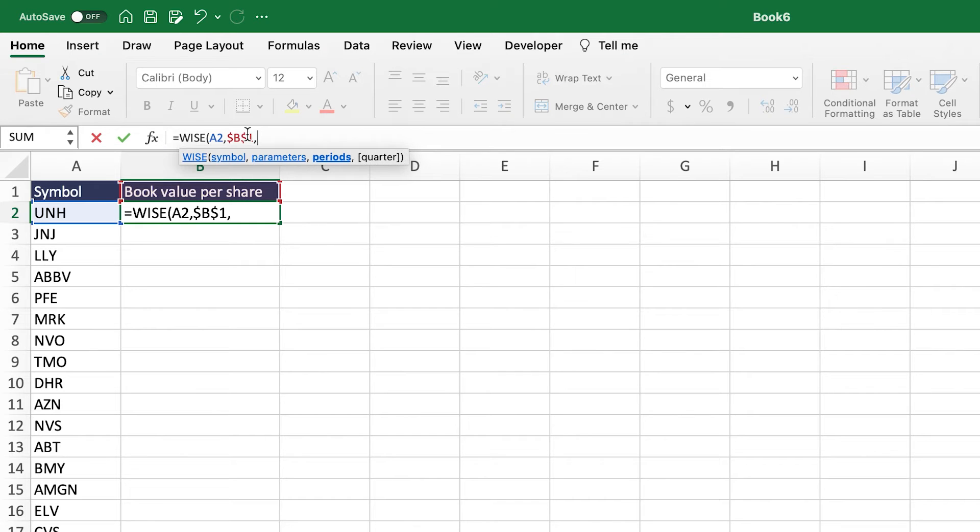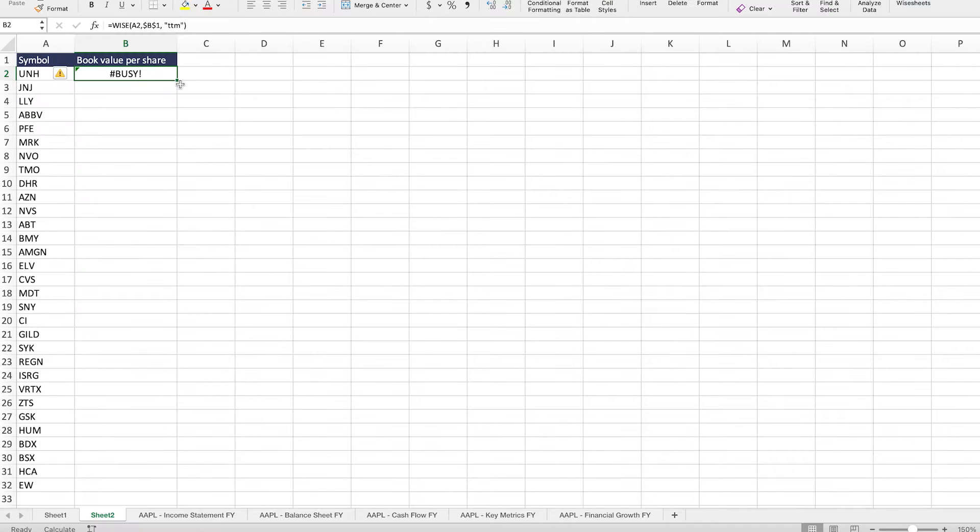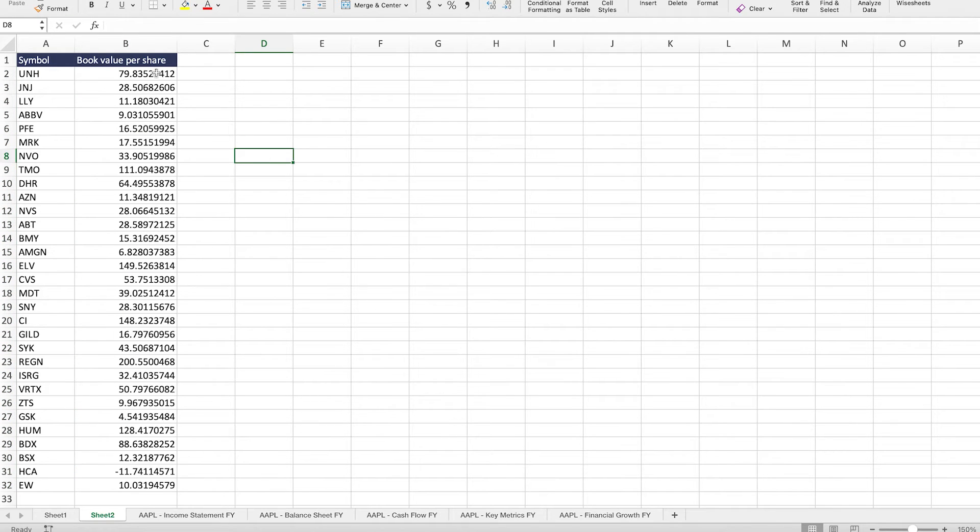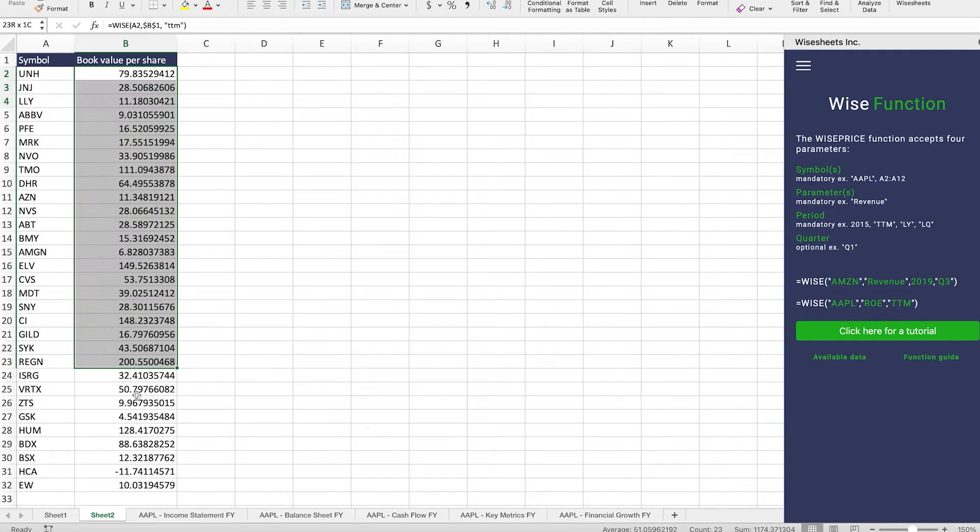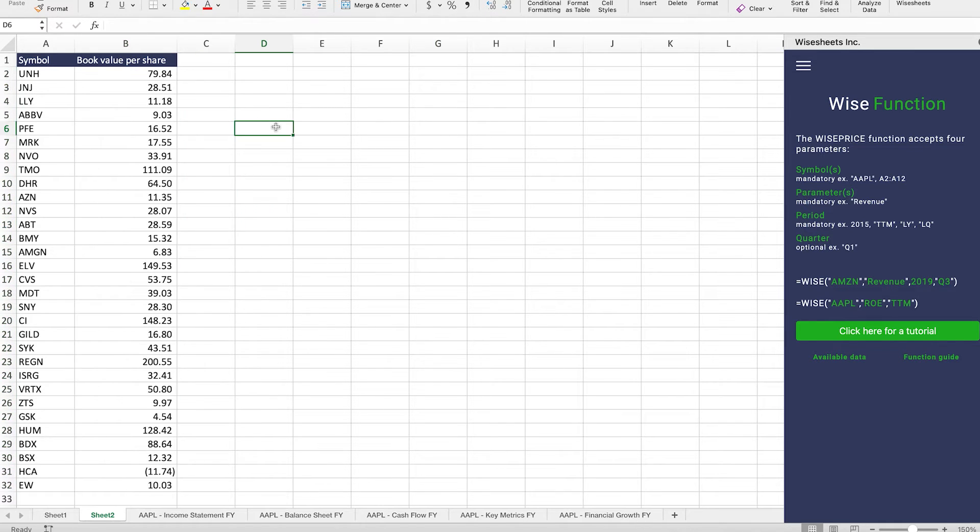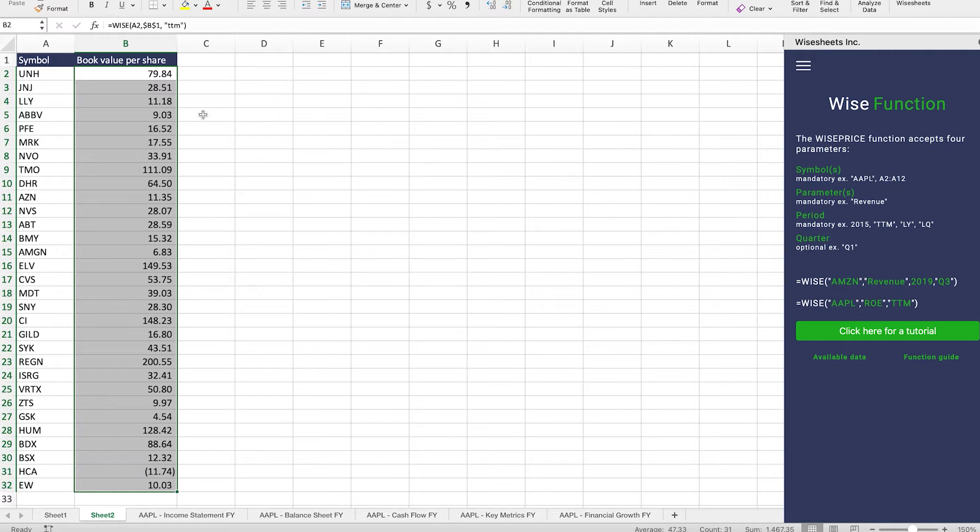So use the Wise function and then we're going to use book value per share as our parameter. Lock it in. We could use TTM, so that way we're able to compare the numbers regardless of the different fiscal years and seasonality that might be taking place for the companies. And as you can see now, the function's loading and we're going to drag it across so we can get this value for all these different companies. You can see more as to how the function works on the right menu. However, here we get all of the book value per share numbers. And there you go.